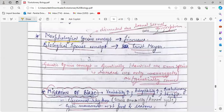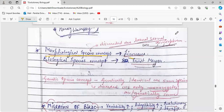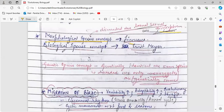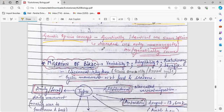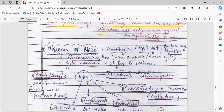The morphological species concept was given by Linnaeus and was discarded due to larval sexual dimorphism. The biological species concept was given by Ernst Mayr. The genetic species concept stated that genetically identical species are the same species, but this was discarded because only monozygotes are genetically identical — so genetically identical species are not necessarily the same species.